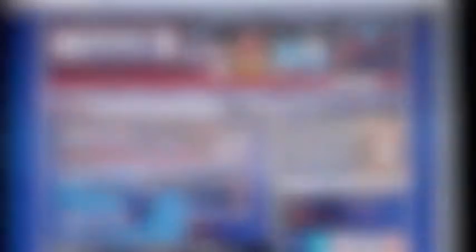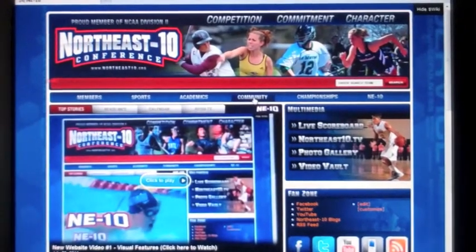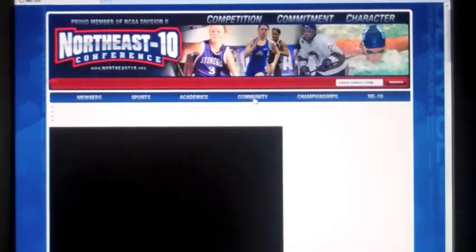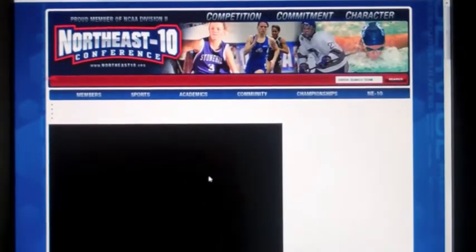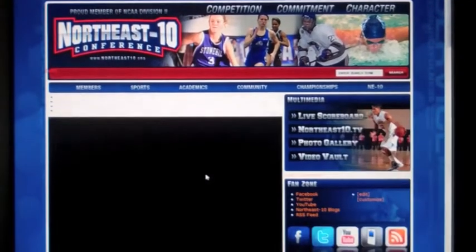The new community page features stories about member institutions that have done work on campus and around the community.